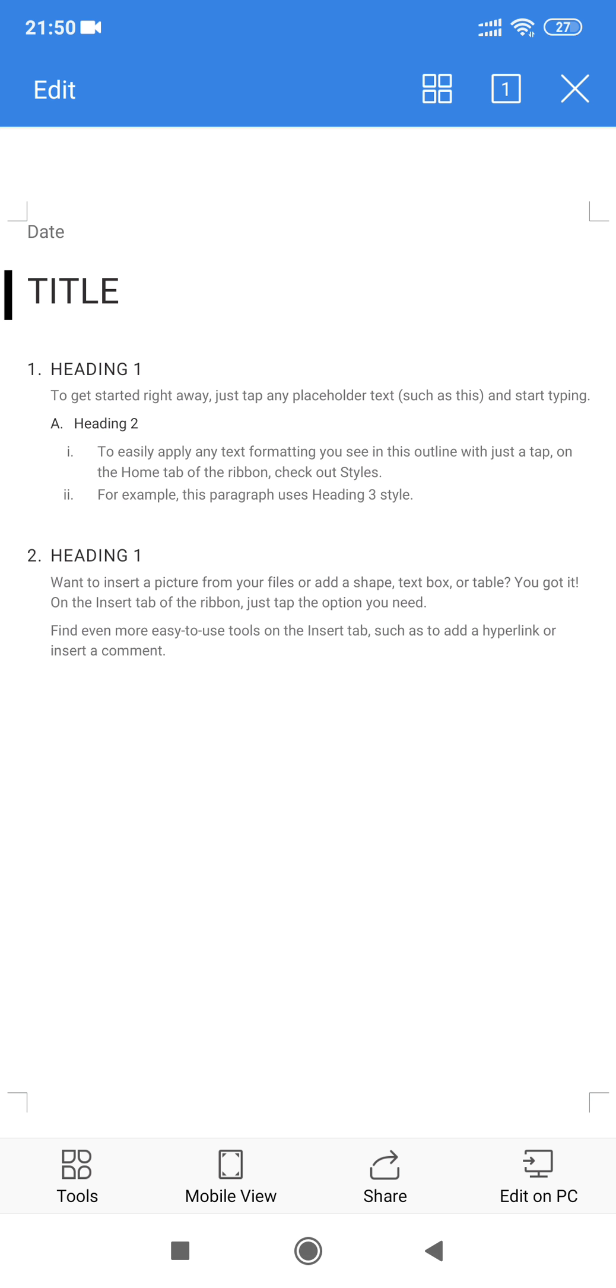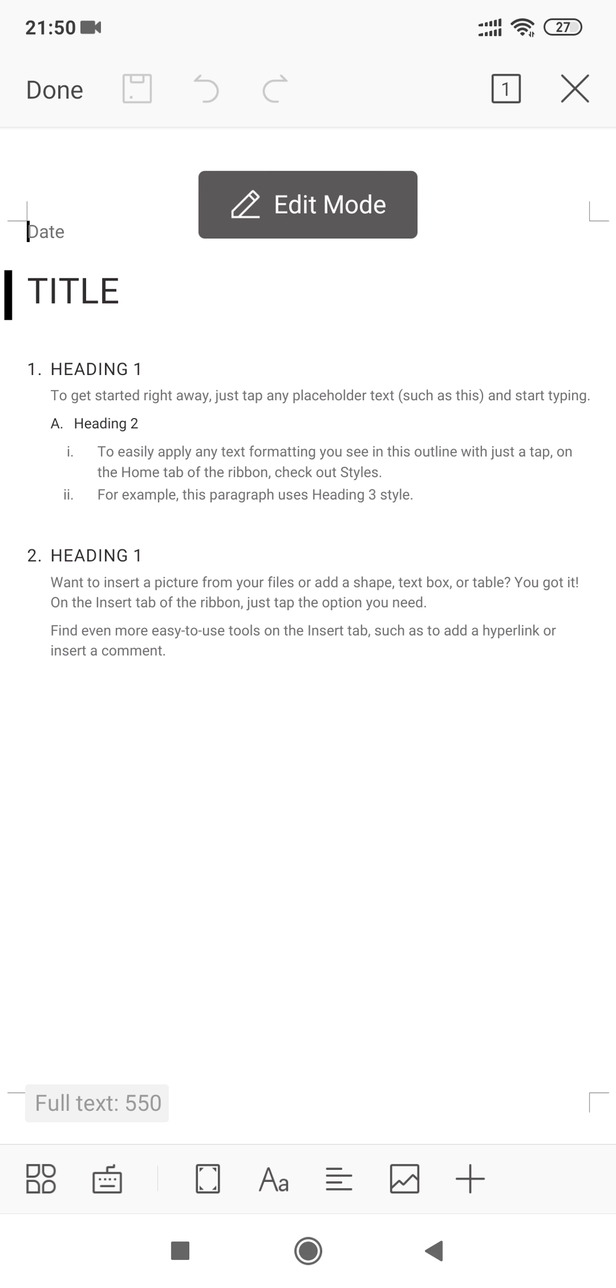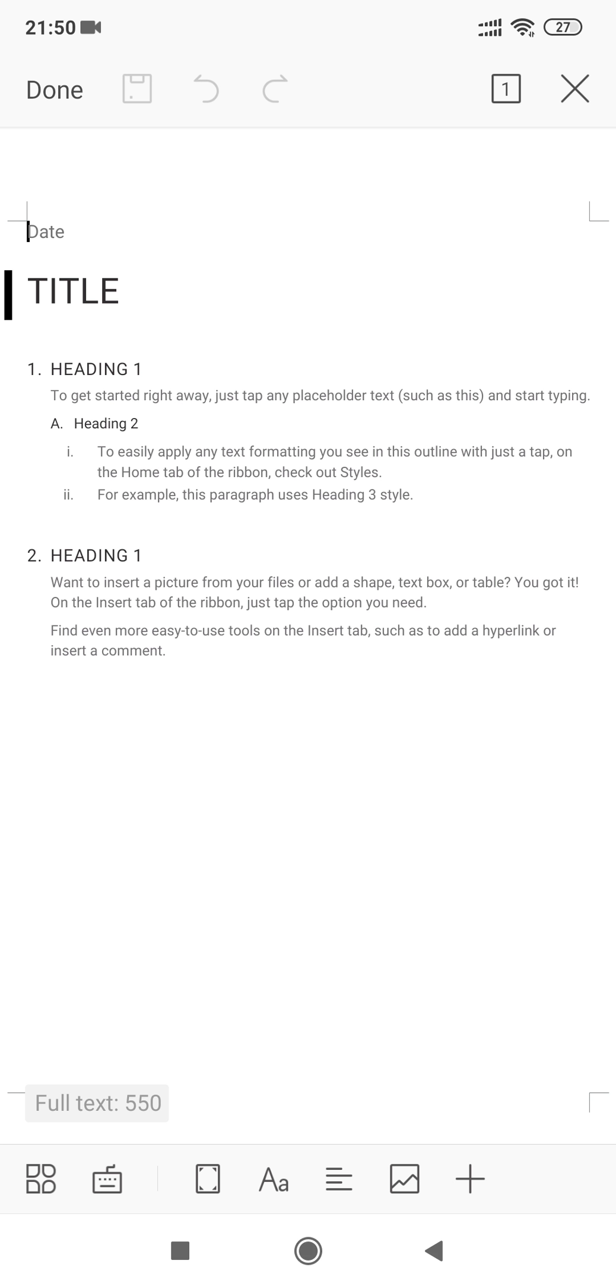What I need to do is go to Edit, which is on the left top corner. Once I go for edit, I will get on the right hand side bottom corner a plus sign. You have to tap that plus sign.